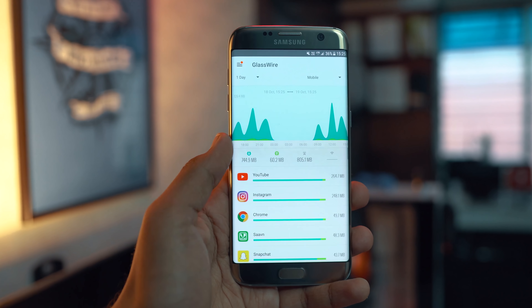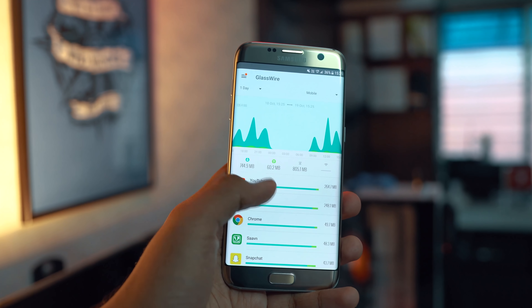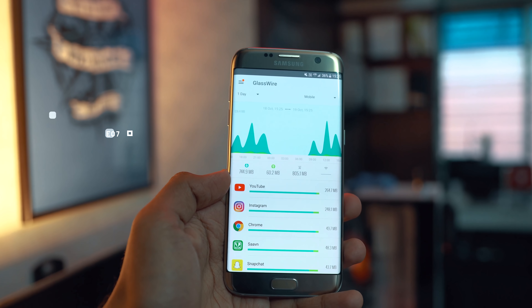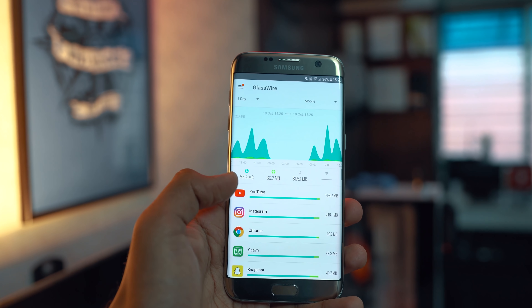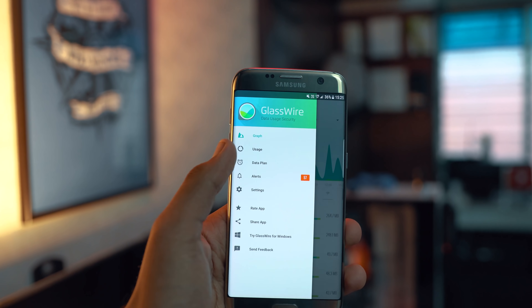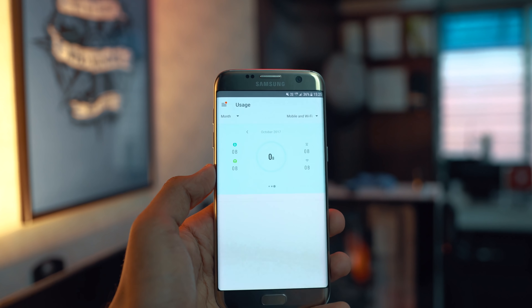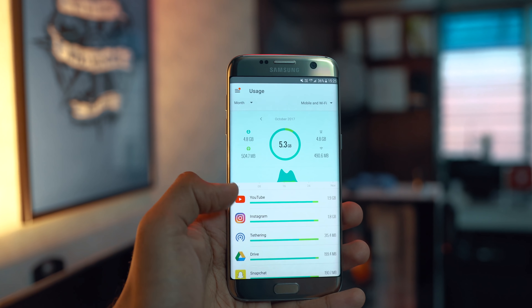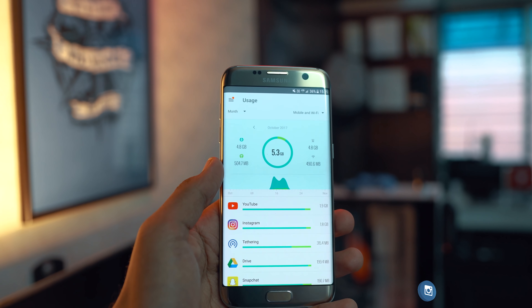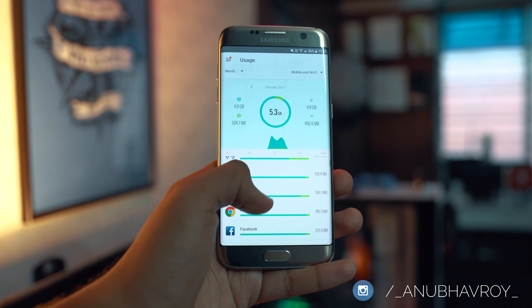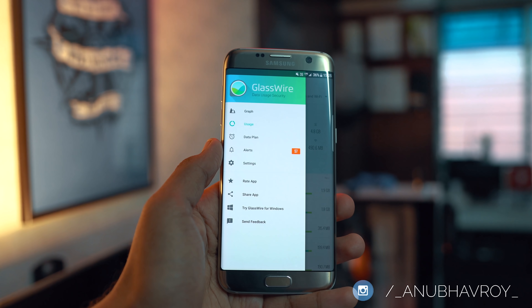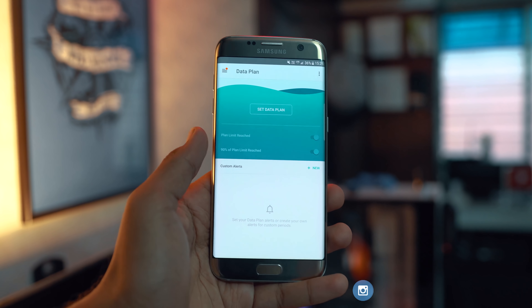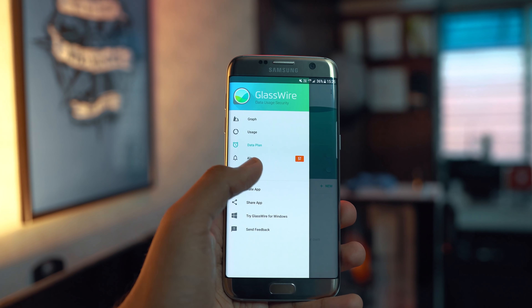First up on the list we have an extremely productive application called GlassWire. This is essentially an all-in-one data monitoring tool for your Android devices. It helps you find out your data usage, see which apps are using the most of your internet connection, and find out your data usage either on a monthly or per-day basis, and also set data plans or data limits so that your bill does not break the bank.